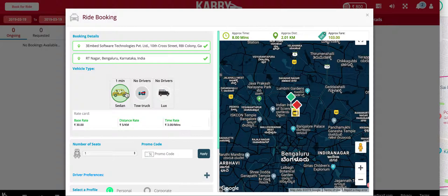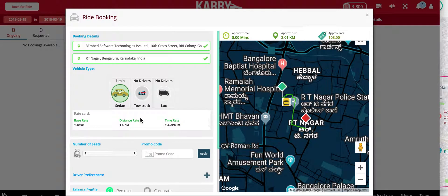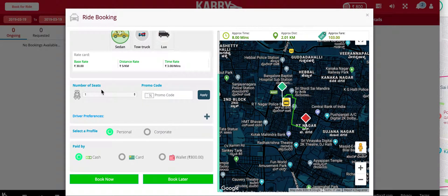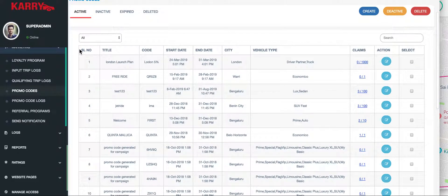When I click on sedan I can see that there's one vehicle close by. I can choose my number of seats as well, and over here I have the option to apply a promo code. Promo codes can be set from the admin panel, which I will quickly show you.